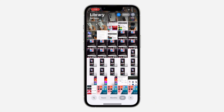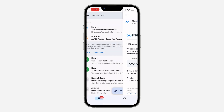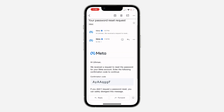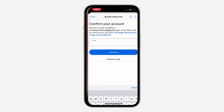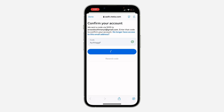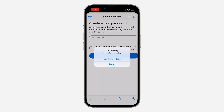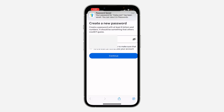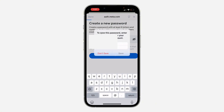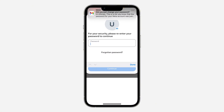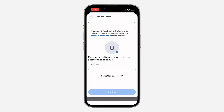Once you receive the code, paste it in the field and click on Continue. Now you need to create a password. Click on Save, and once you've created a password, click on Done at the top.